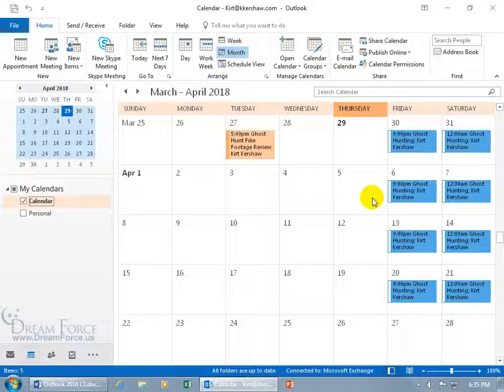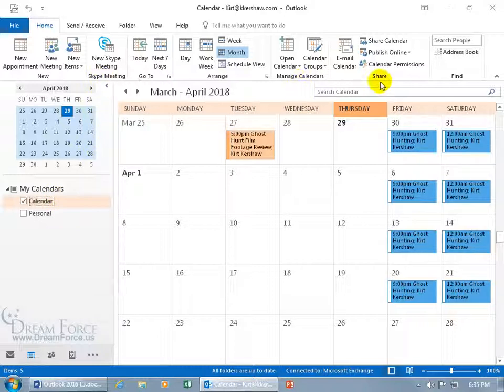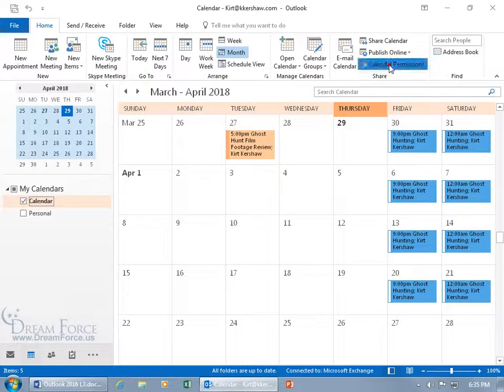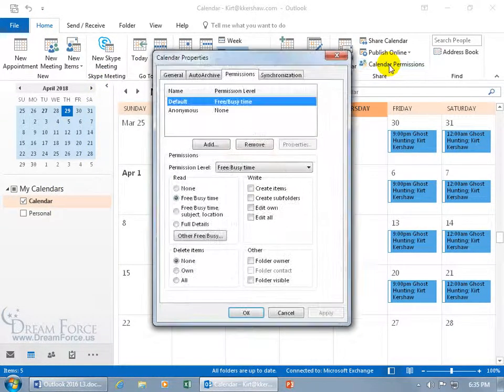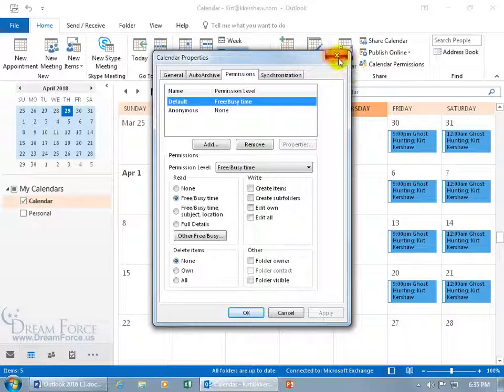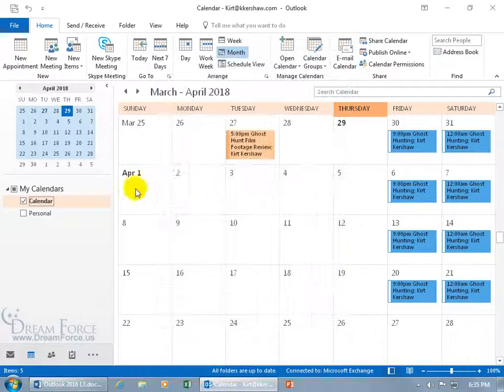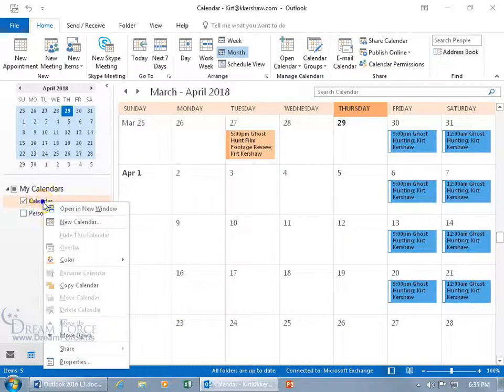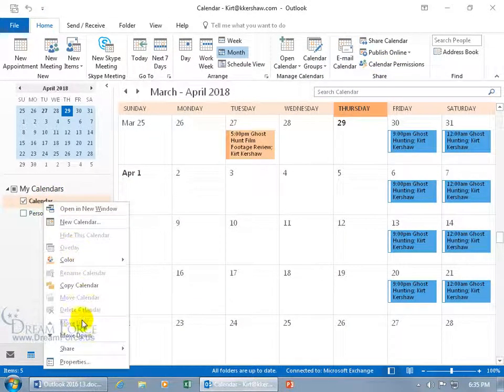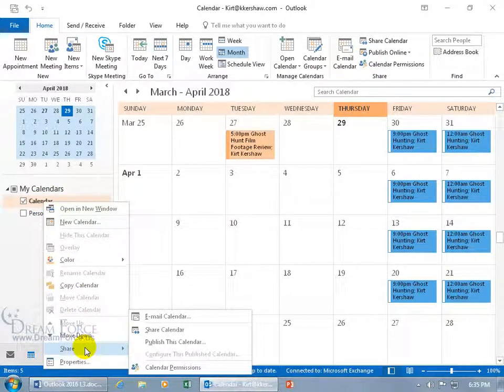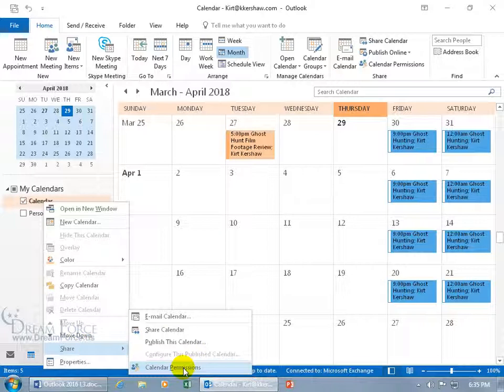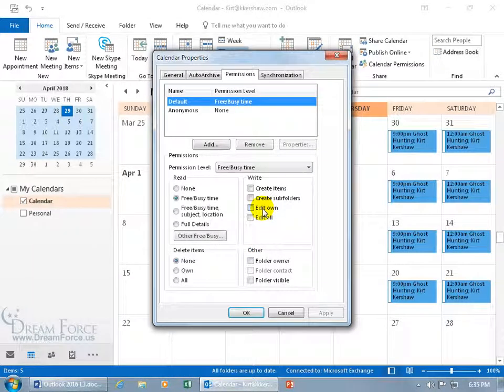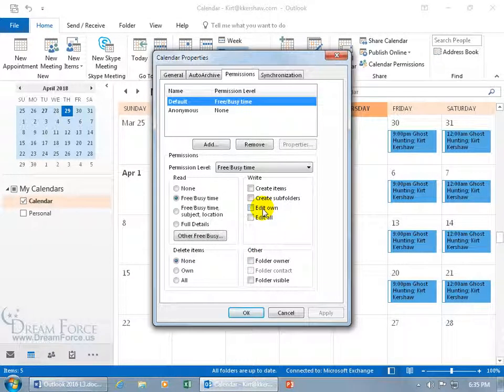To find the current setup and who has access to your calendar, you can do it one of a couple of ways. One way is to select the calendar, then come up here on the home tab to the share group, and click on calendar permissions. That's one way, or you can right click on it, go down to share, and there you go, calendar permissions. Click on it and it opens up the same window.